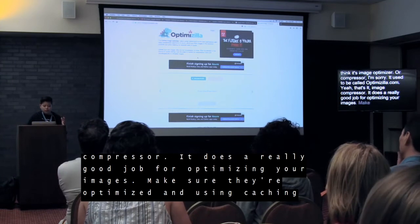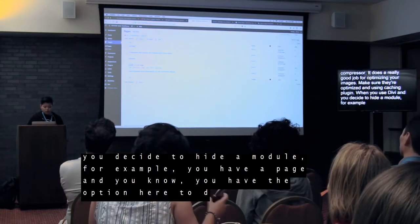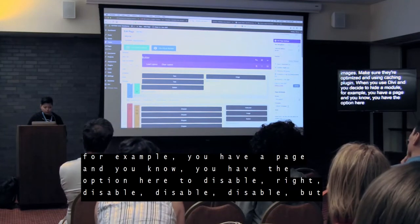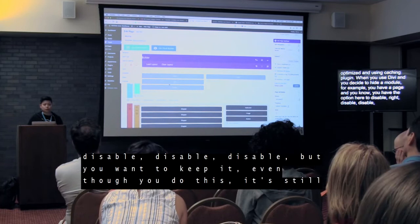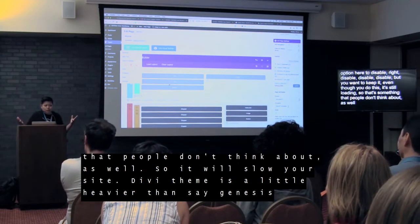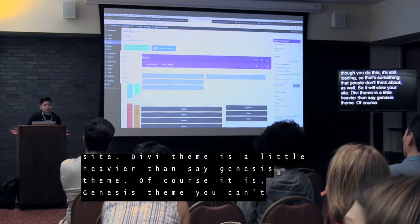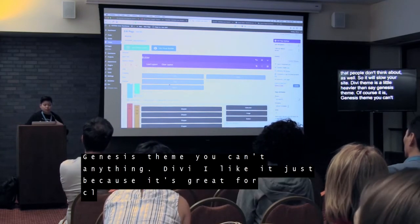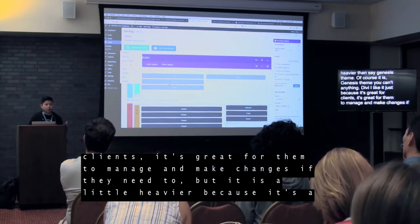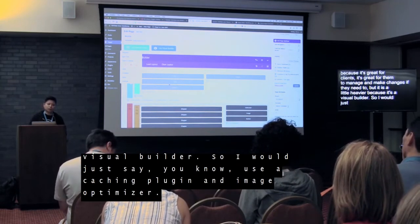Here's another thing: when you use Divi and you decide to hide or disable a module, just keep in mind that even though you disable it, it's still loading. So that's something people don't think about — it will slow your site. Divi theme is a little heavier than, say, Genesis theme. Of course it is, because Genesis doesn't have a lot of options — it's a great theme if you don't need a lot of customizations. I like Divi because it's great for clients to manage and make changes, but it is a little heavier because it's a visual builder. So I would use a caching plugin and image optimizer.